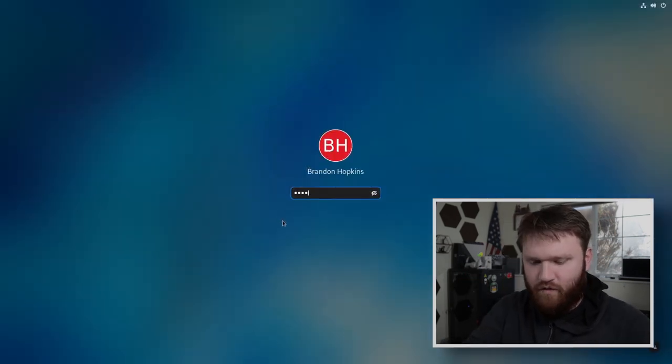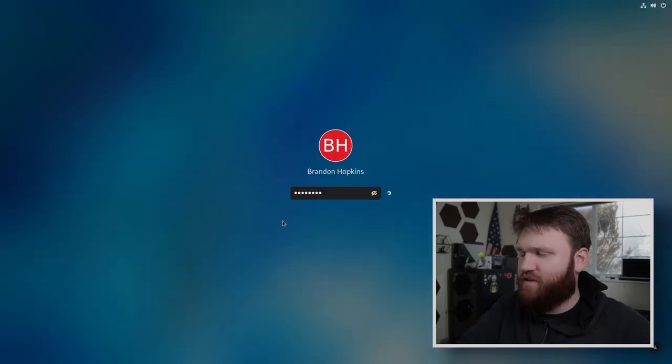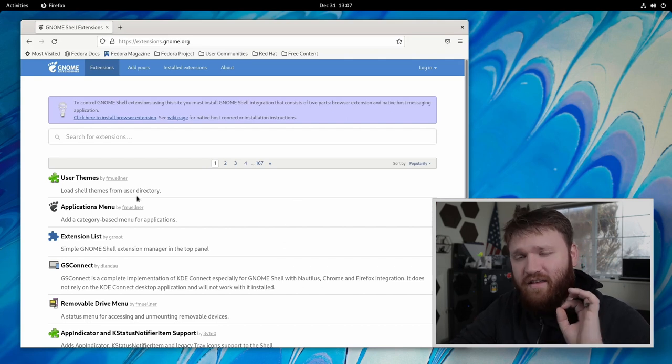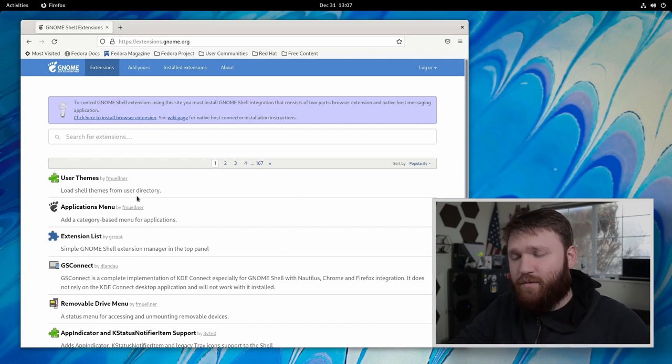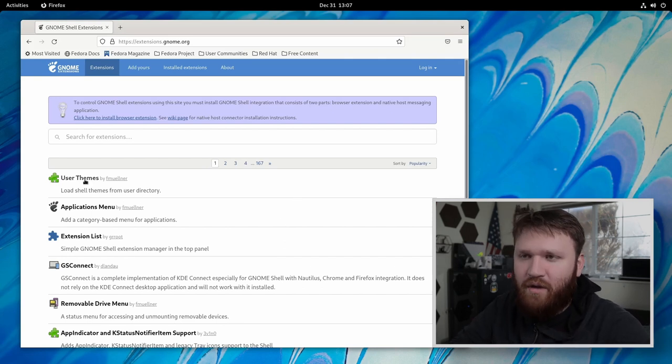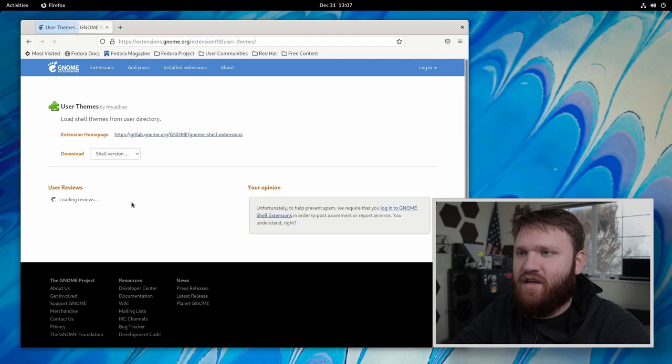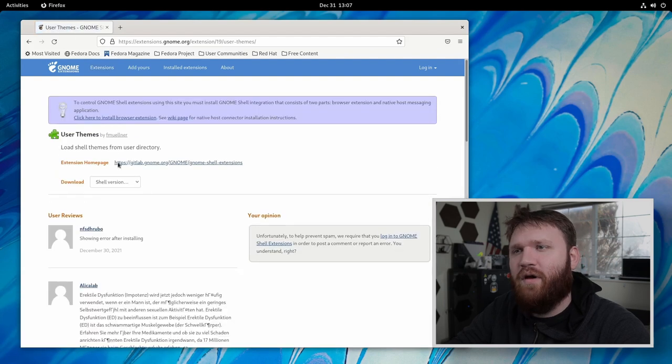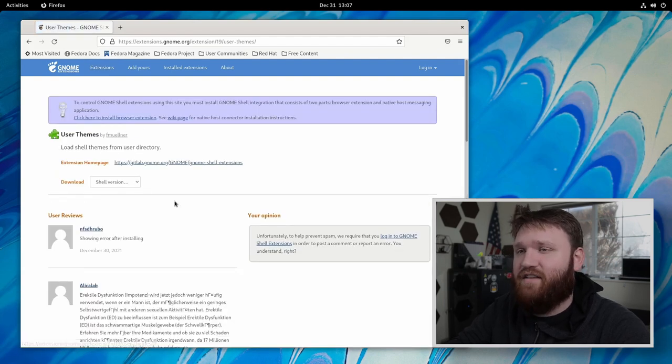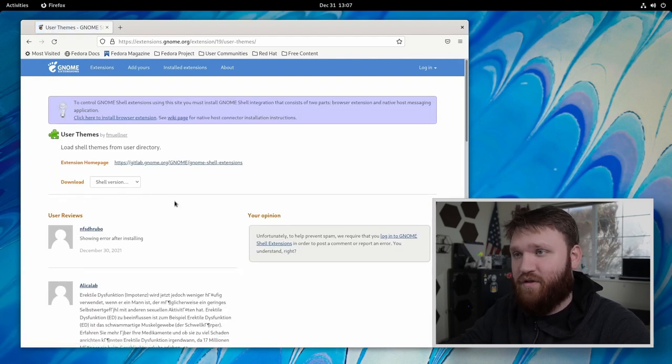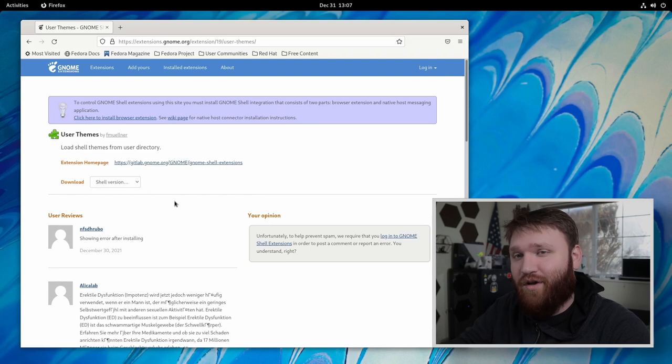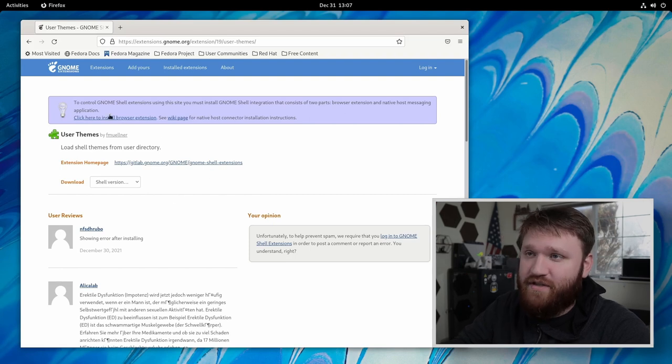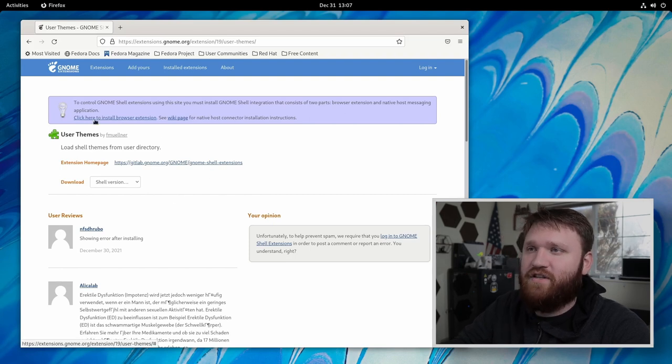So we are going to log into this Fedora system real quick. And the very first thing that we need to do before we can actually proceed with themes is we're going to want to go ahead and enable the user theme extension. And after you do this, you'll be able to enable all the other extensions that I am currently using. So first things first.